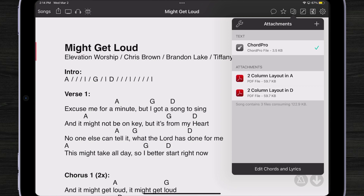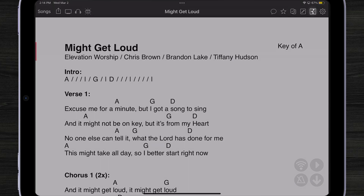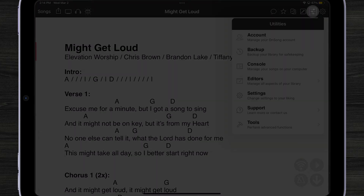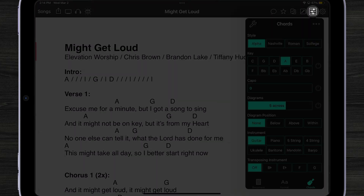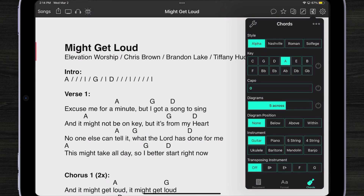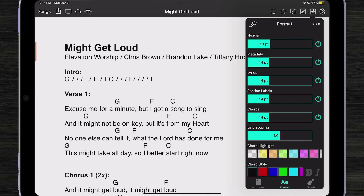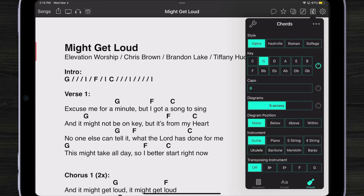So if I wanted to, I can go to my style preferences menu and just transpose it right here. This is a ChordPro file, so I can edit it, I can format it, I can do anything that I need to in OnSong. I can project lyrics. Works great.